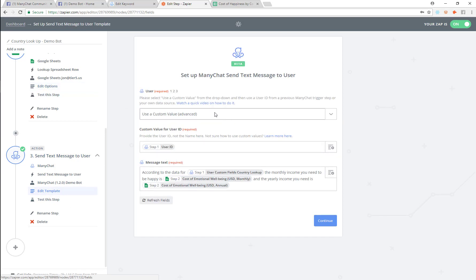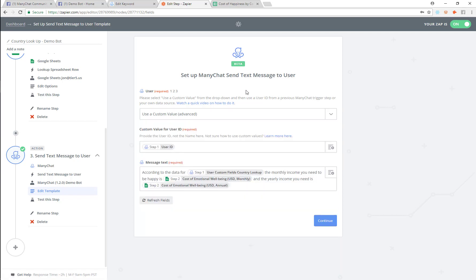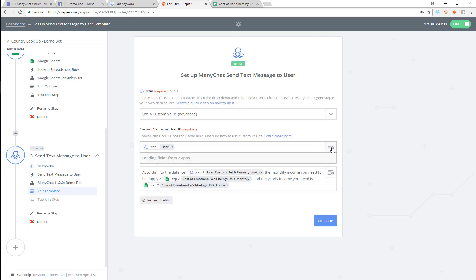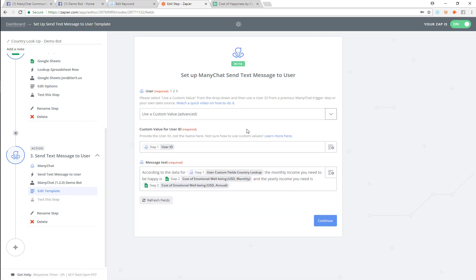Then from there I'm going to send a message back to the user. I'm going to use a custom value for the user. The reason I'm using a custom value is because Zapier will give me a list of subscribers to this bot. What I'm going to do is pick from step one — just go in and pick the user ID from step one — that's all you're going to do.